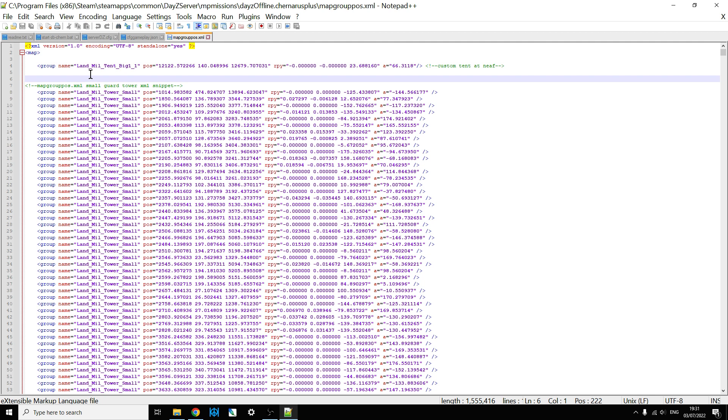But if you want the game to treat those objects as part of the central loot economy, where they'll disappear and reappear and be cycled through, then you need to make sure that within DayZ editor, you export to a map group Paz, and then put that into your map group Paz on your folder.